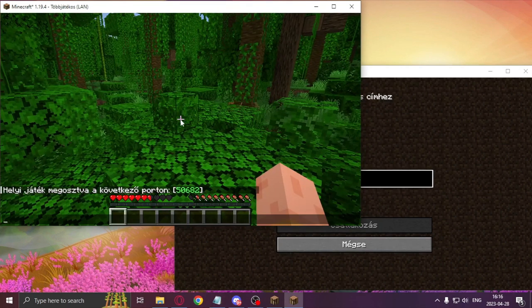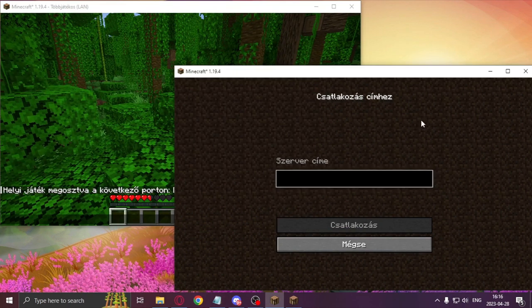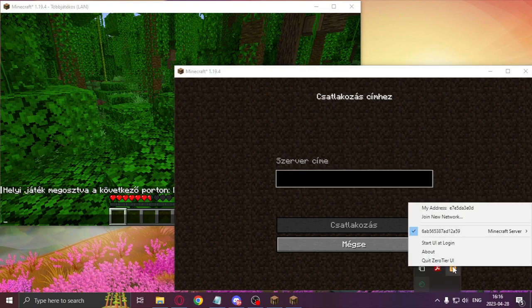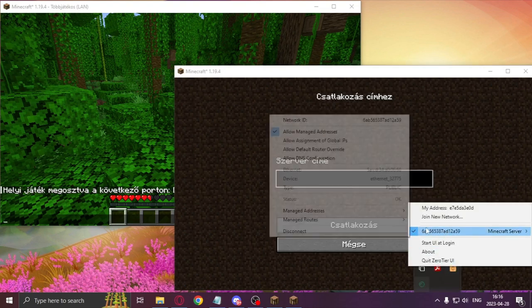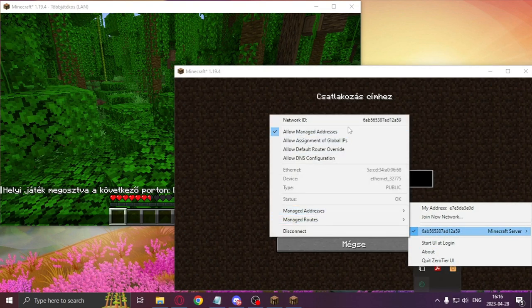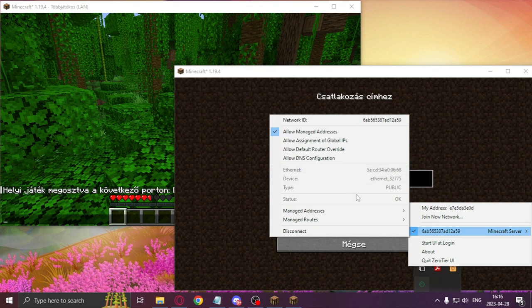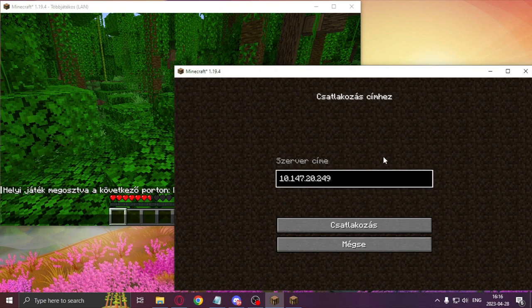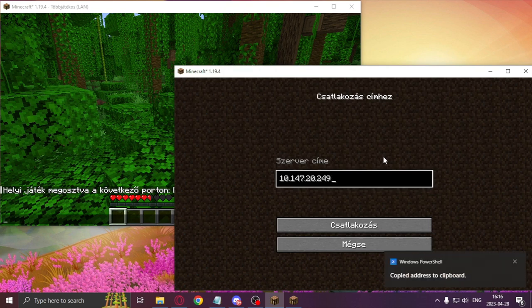Next up I'm going to open ZeroTier from the hidden icons menu, select the network where I just connected, and then click on manage addresses. By clicking on the IP you can copy it out. Now is the time to paste it in and then put a colon, and once we click back into the game we can copy out the port.